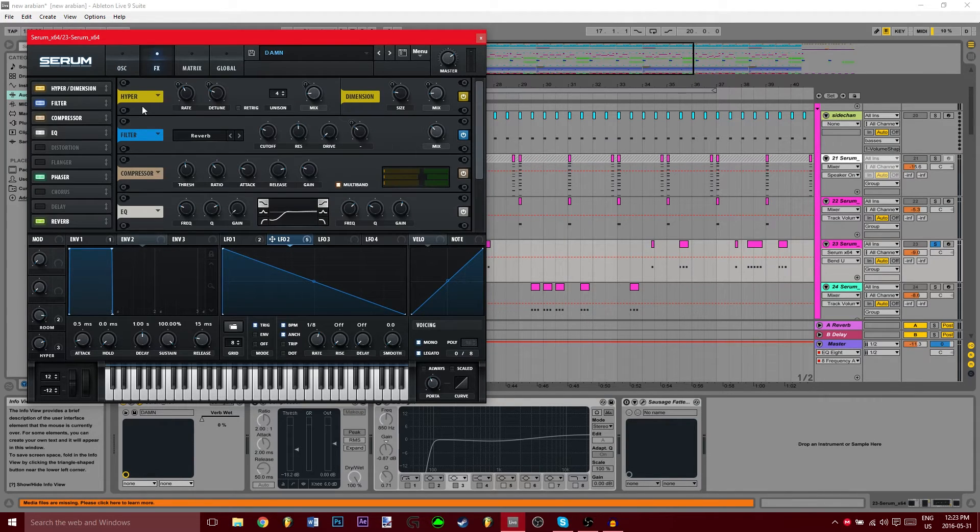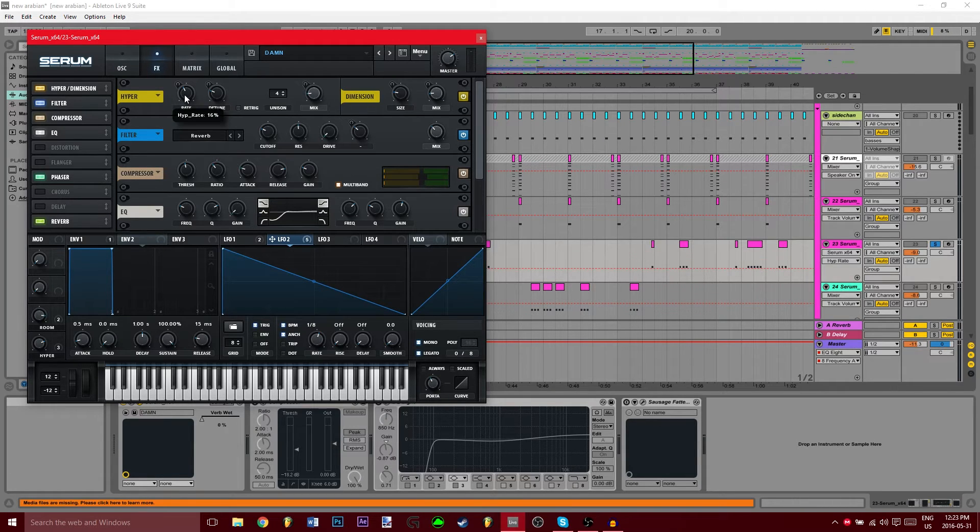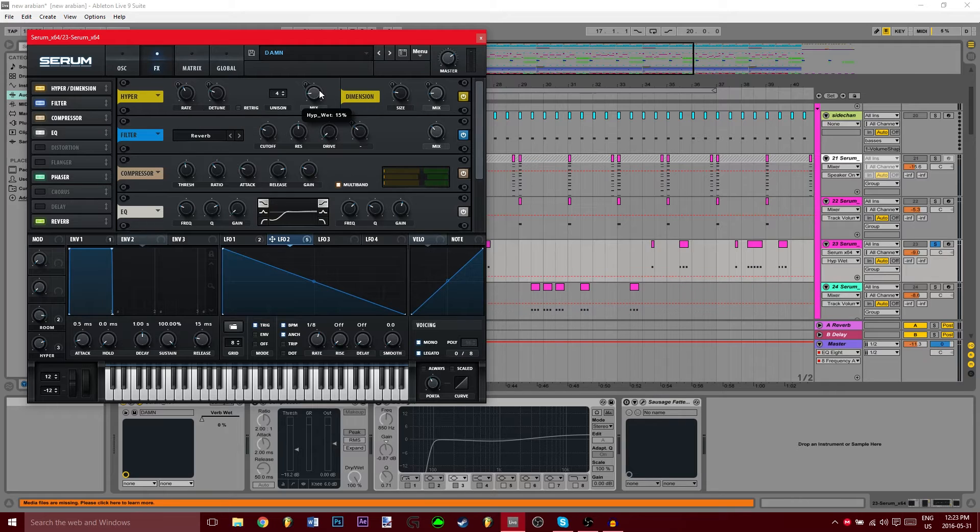Now in the FX, we're going to turn on hyper. You're going to want to copy the settings: rate is 16, AD2 and 25 mix, 15.